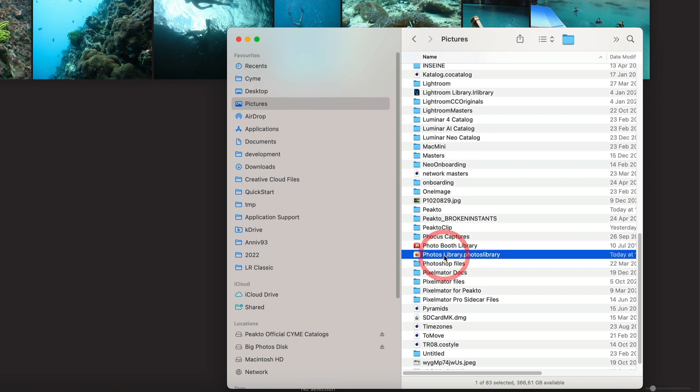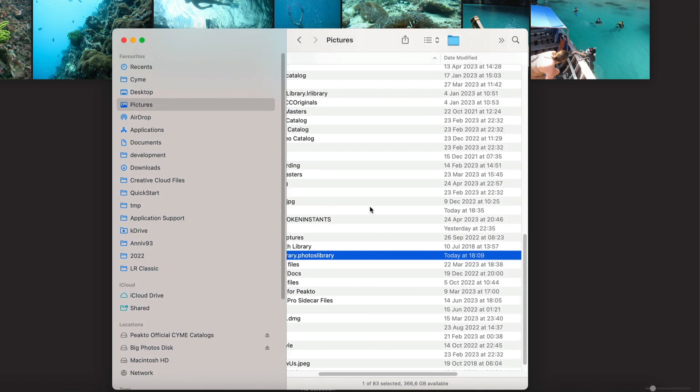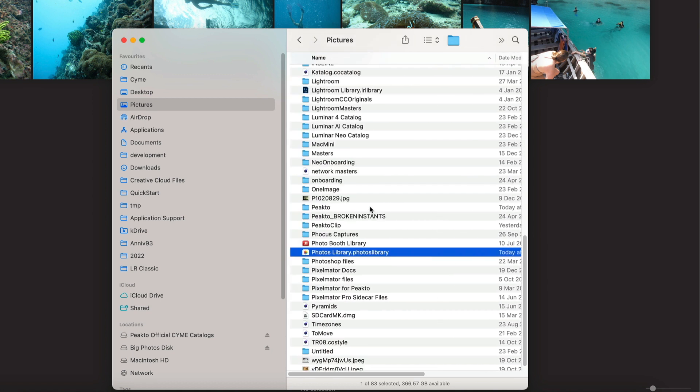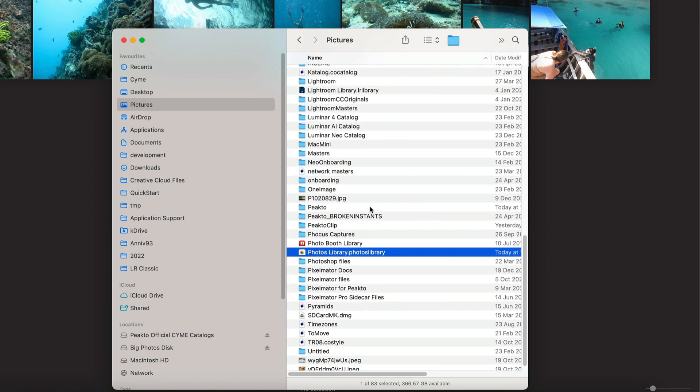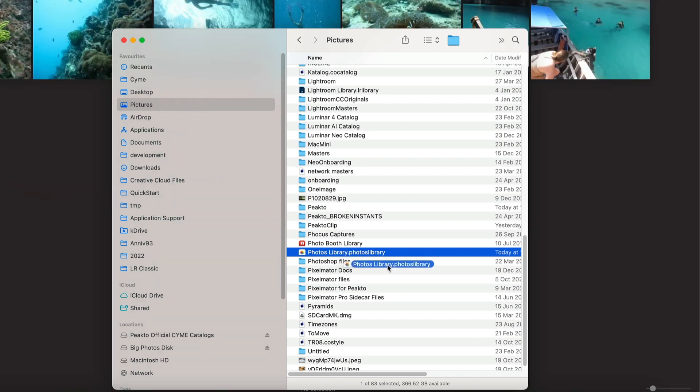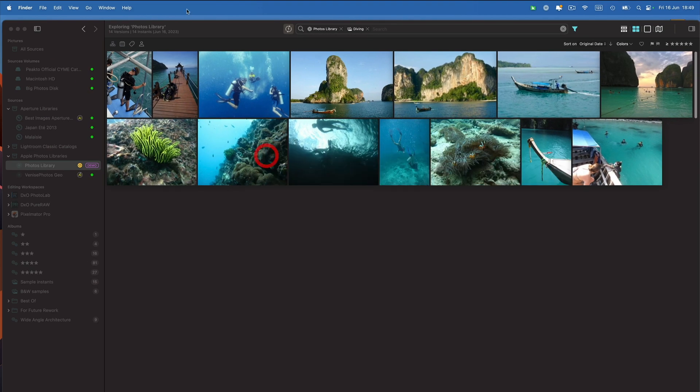So that would be your system library. Like in my case, this is my main library. I'm not going to drag it because it's going to take a while to ingest, but essentially this is what I would do. Drag that into Picto and wait for it to fully process. So this is the place to look at for your system library.